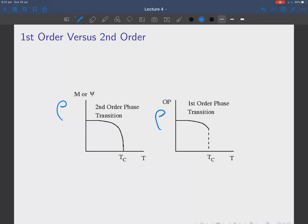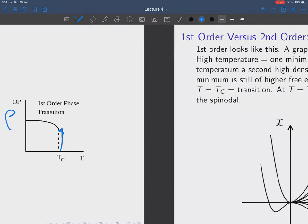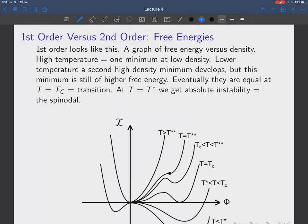If you have an order parameter such as density in these systems, in a first-order phase transition it will change discontinuously. In a second-order transition it will not change discontinuously but its derivative will change discontinuously. We'll talk about order parameters in much more detail later on.